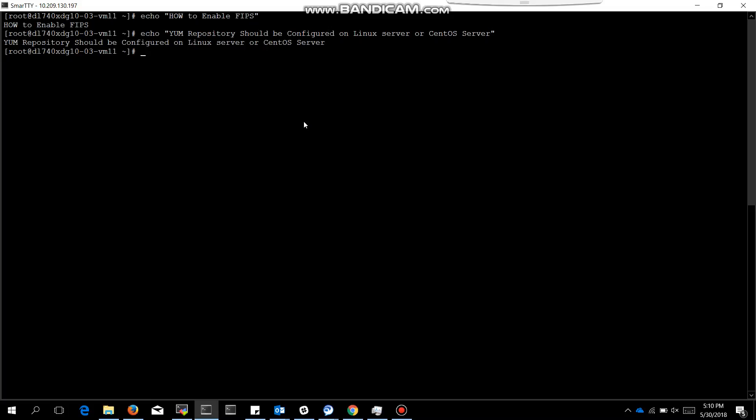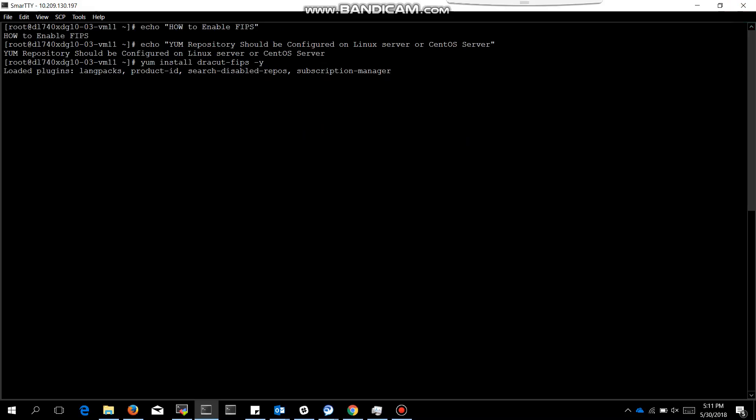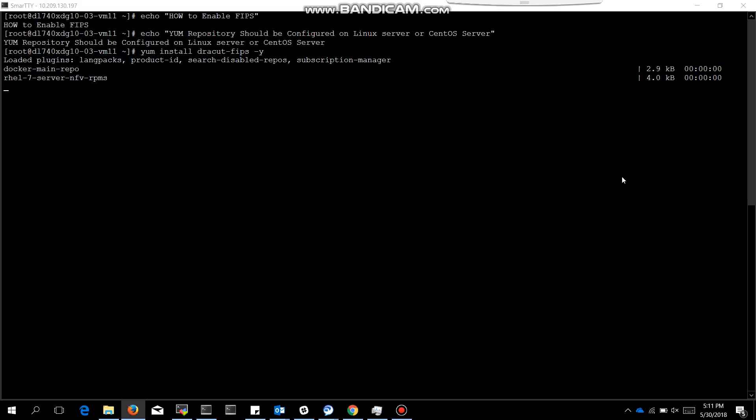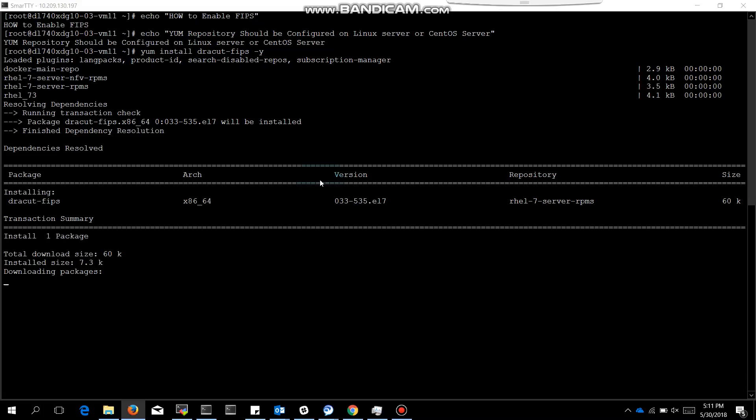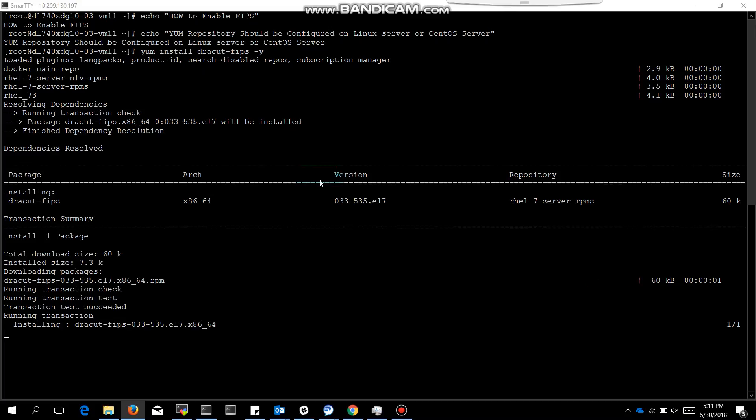Dracut FIPS is the first package. Let that package be installed. After installing that package, we install the second package. It is resolving the dependencies and downloading the packages. We have installed the first package.